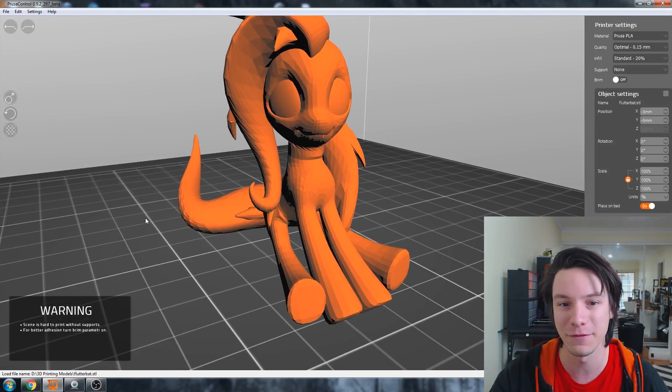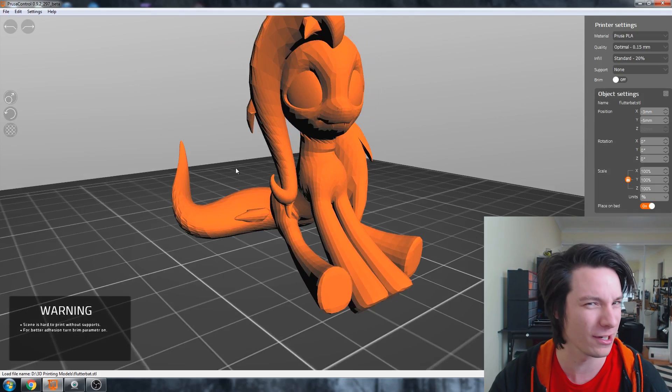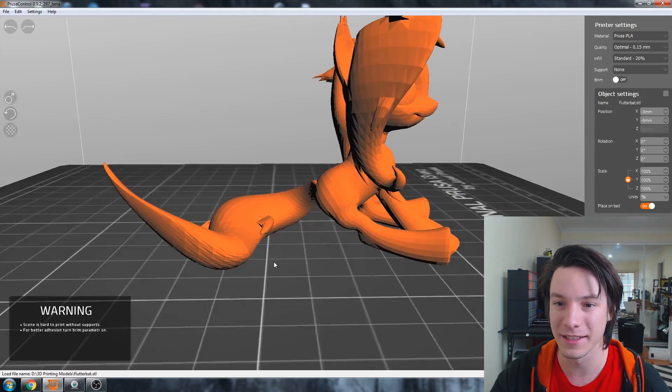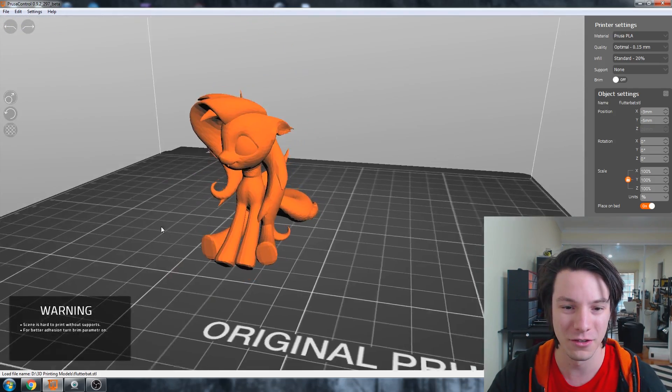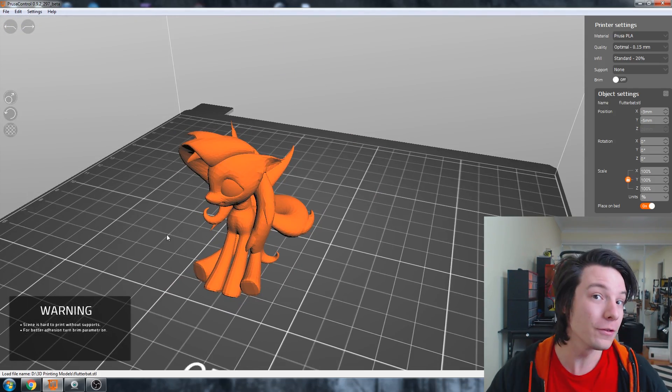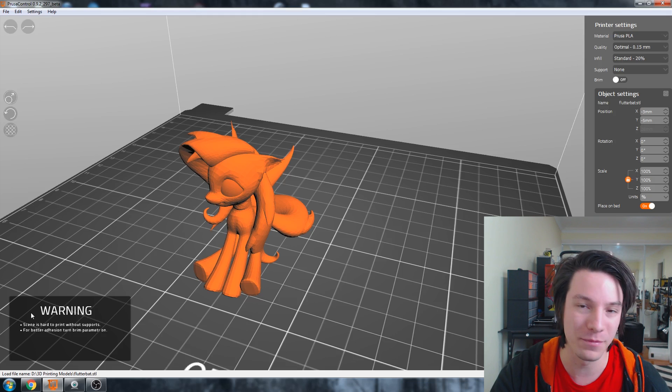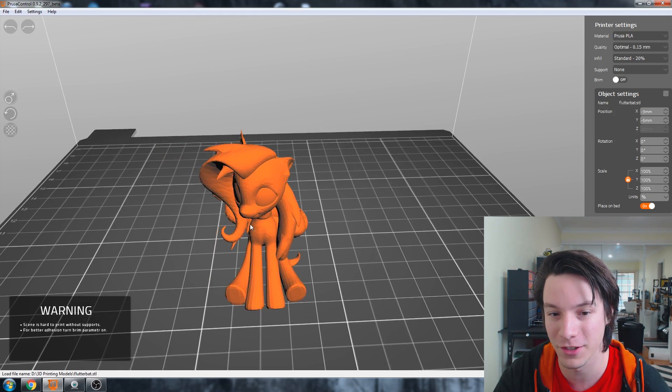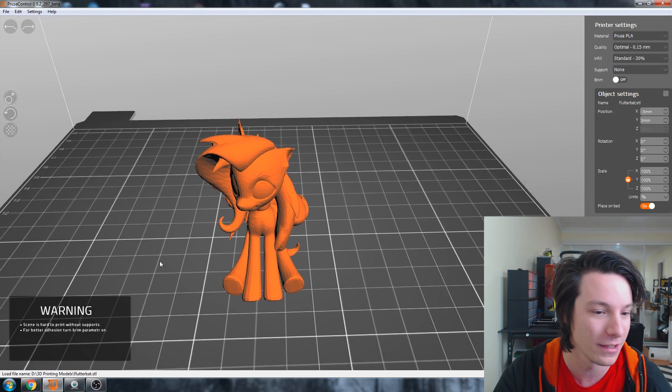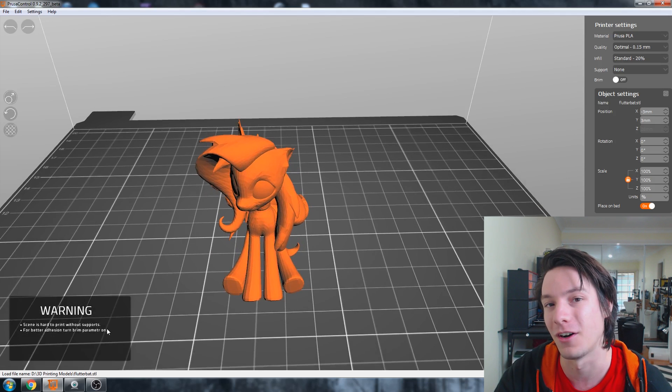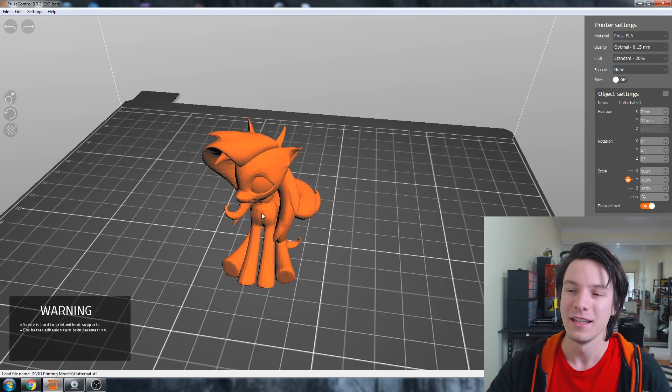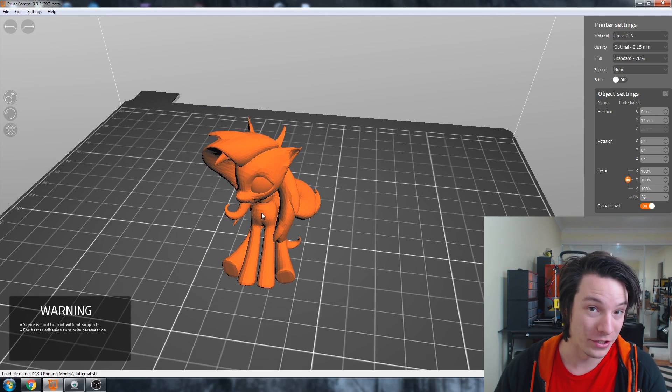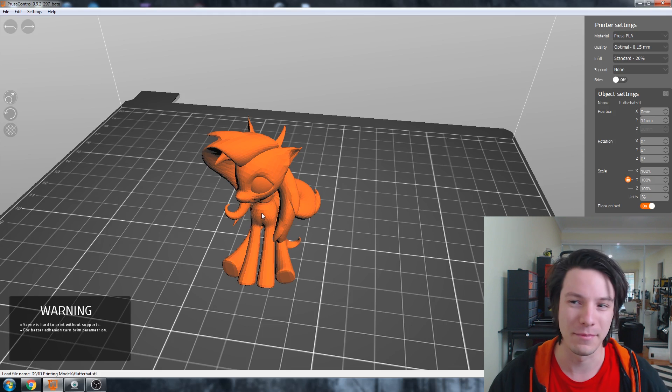But this is a very hard 3D print. Very difficult. There are these underside points. Usually slicers struggle with those sort of things. There's lots of small details. It's going to need support material. So, first cool thing I noticed with this software is that it popped up a warning here saying, scene is hard to print without support. It noticed that this does have severe overhangs and areas that would fail. And for better adhesion, turn brim parameter on.